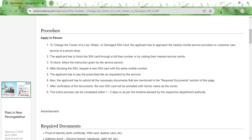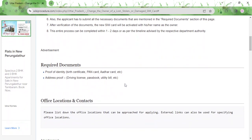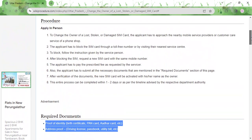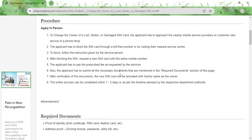After blocking the SIM card, you can request for a new SIM card with the same mobile number. For that, you will have to pay the prescribed fee and submit the required documents. You need to show a proof of identity, for which you can use your birth certificate, your PAN or RR card, and you also need to show an address proof, for which you can use your driving license, passbook, or utility bill.